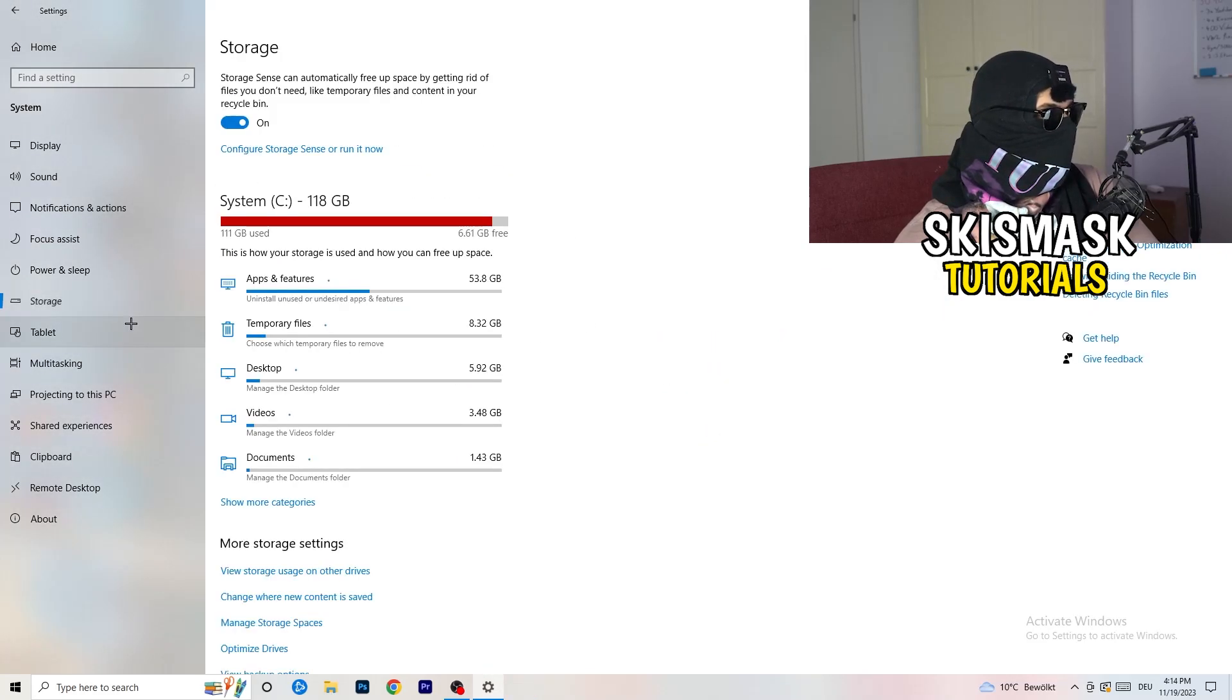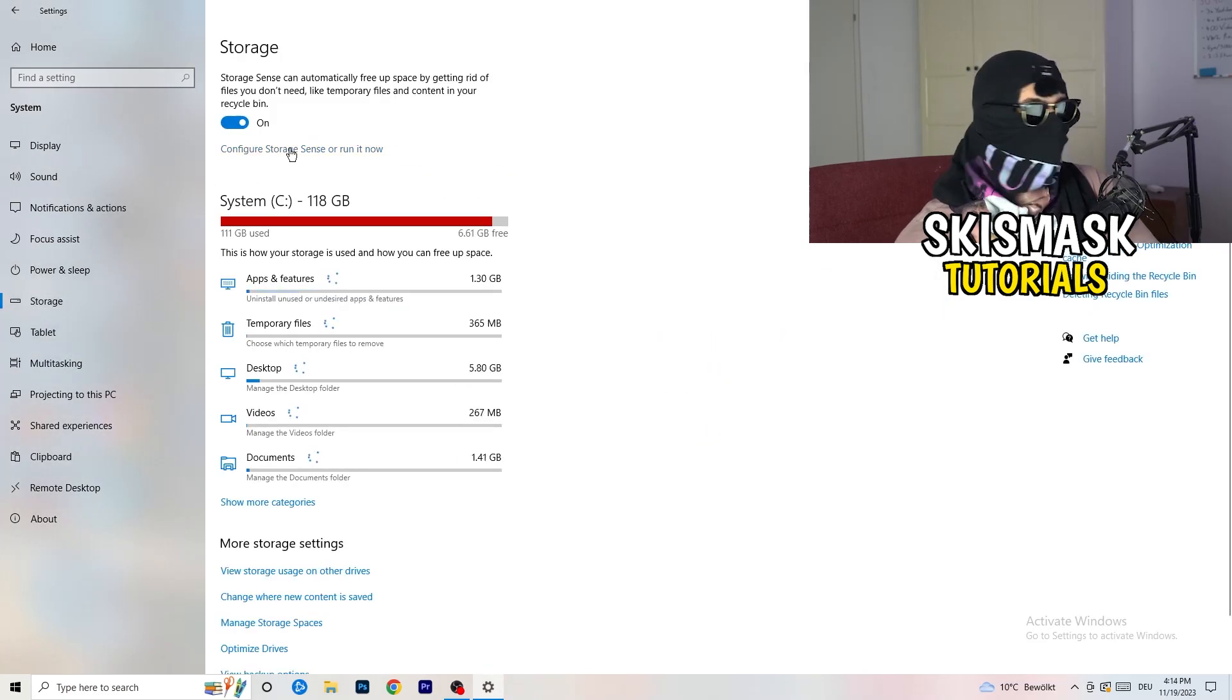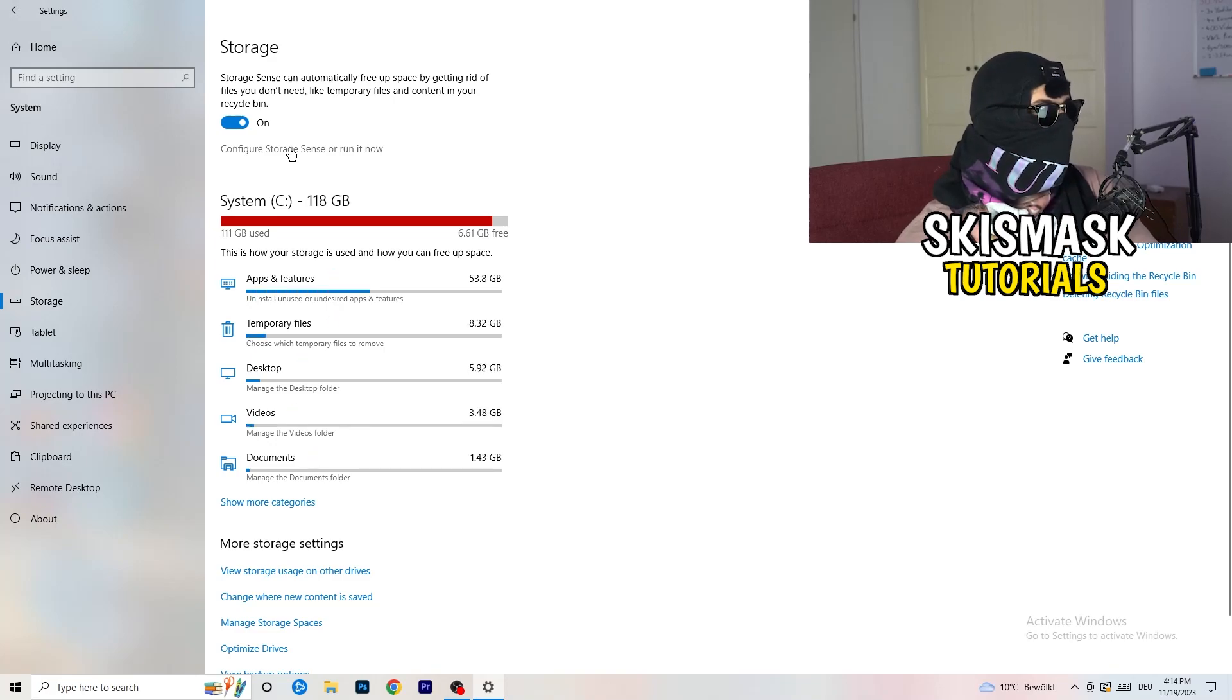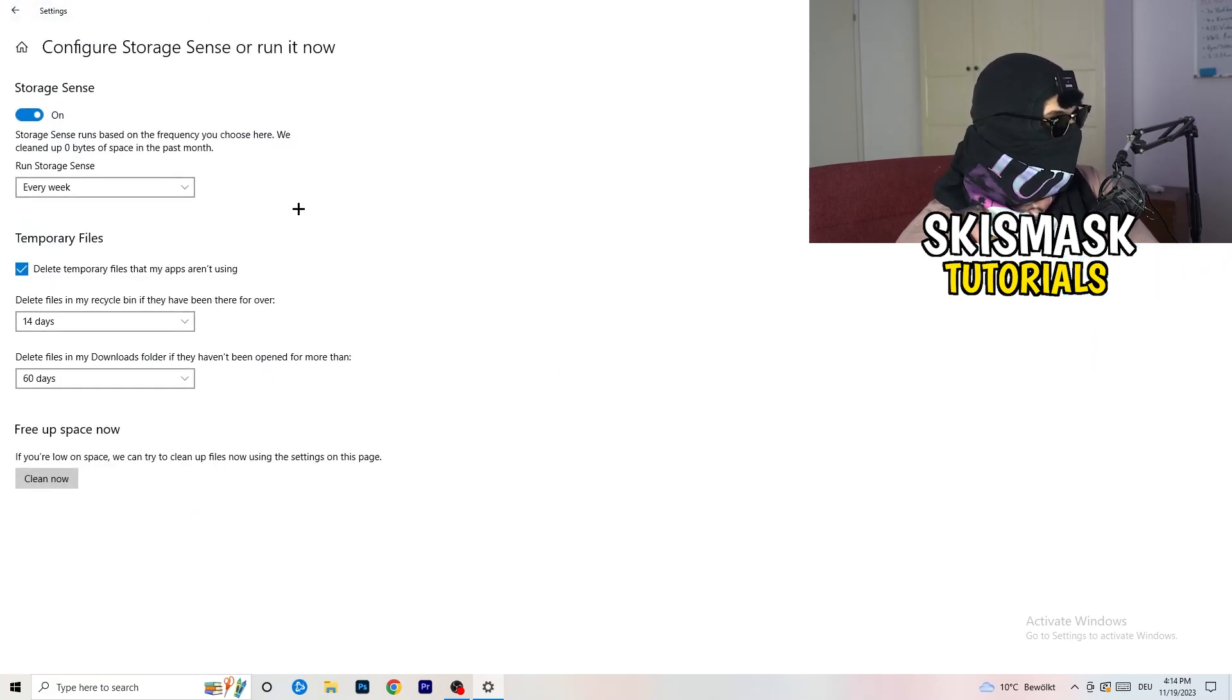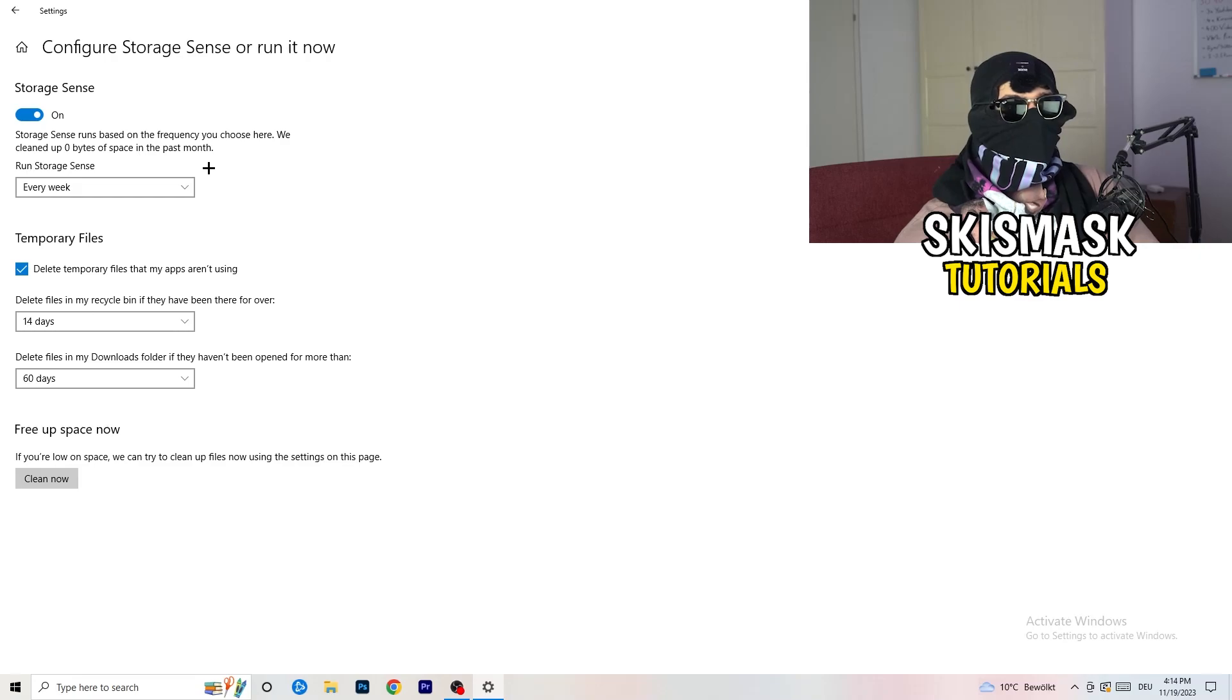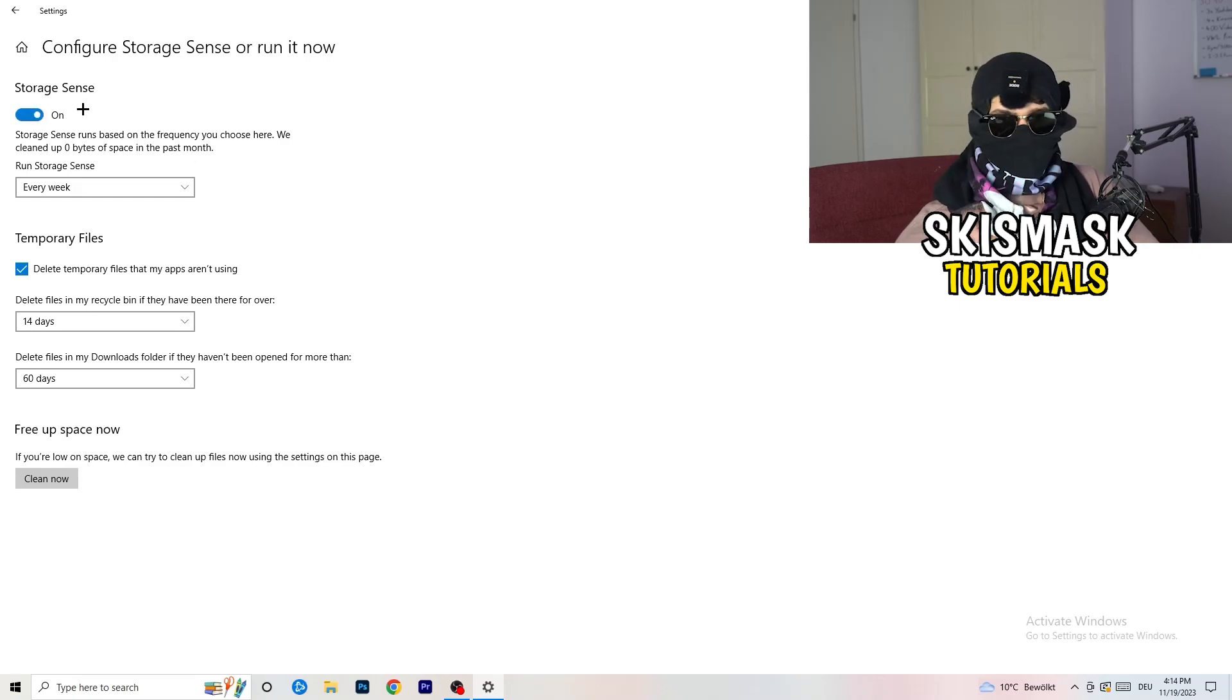Go to the blue printed text where it says configure storage sensor, run it now. Now you basically need to copy my settings. Check it, turn it on.